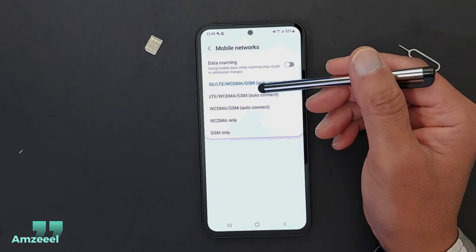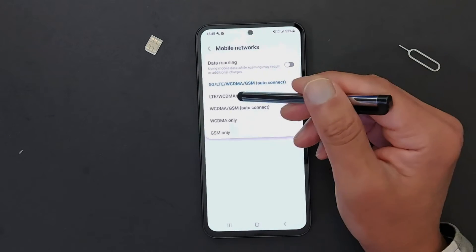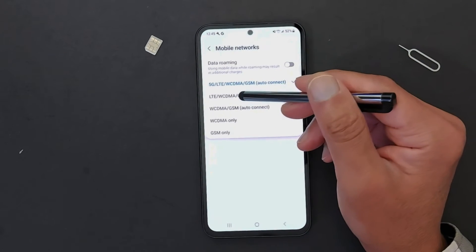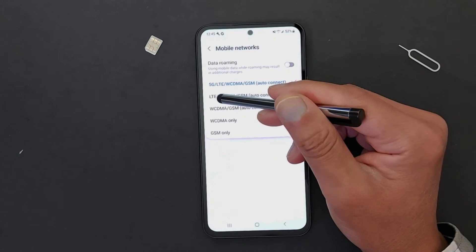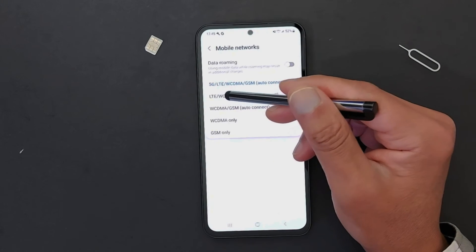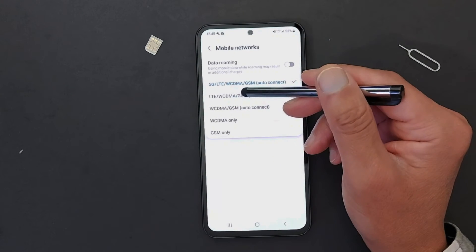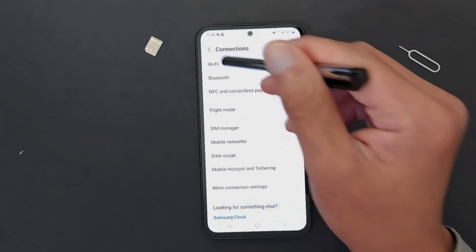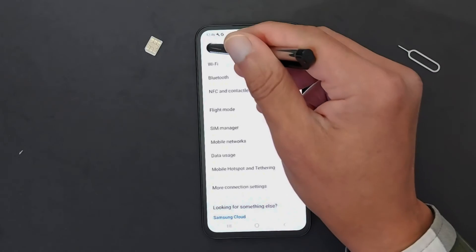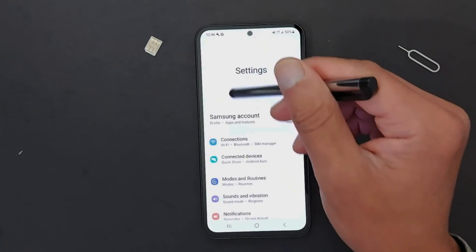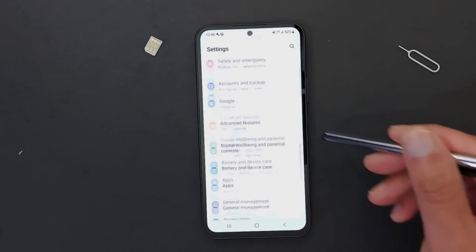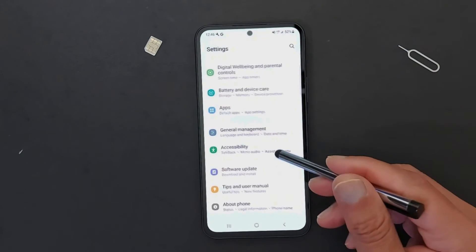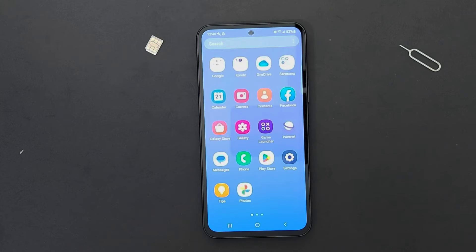If you don't have 5G, or if your device does not support 5G like older phones, just go with the next option which is LTE — LTE is just like 4G. Don't forget to restart your device: just turn it off and turn it back on. There's another option I'd like to share with you.